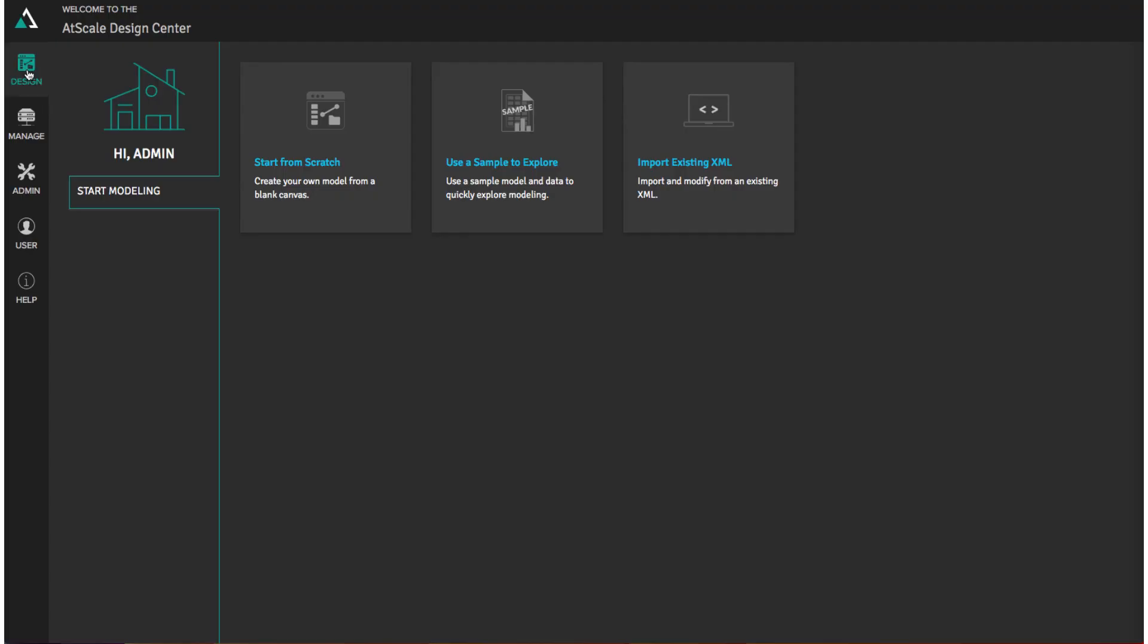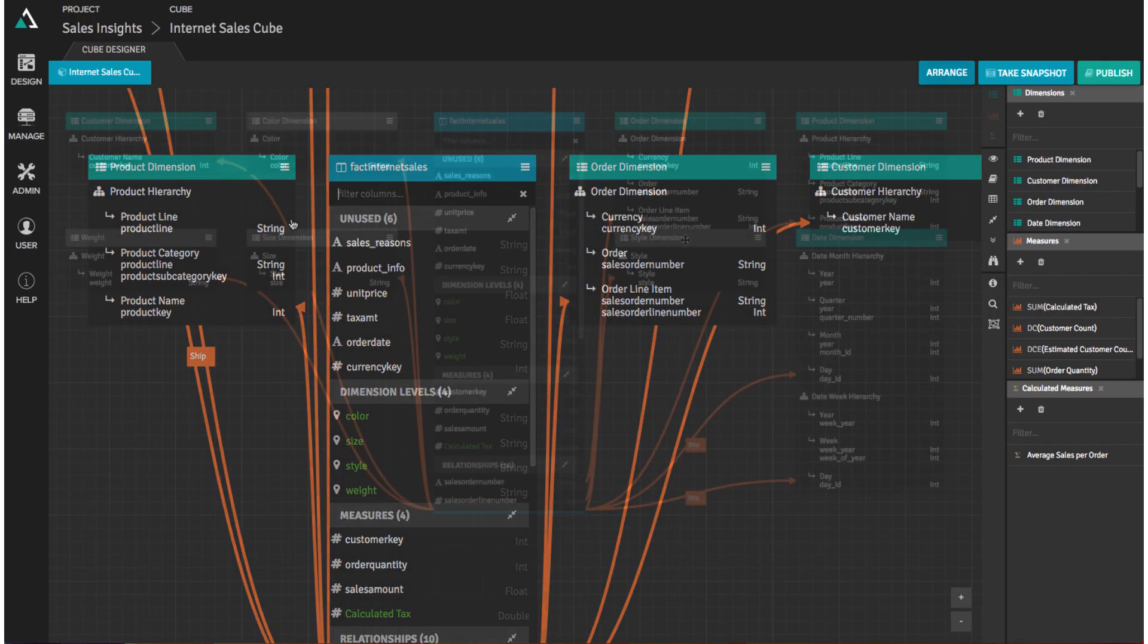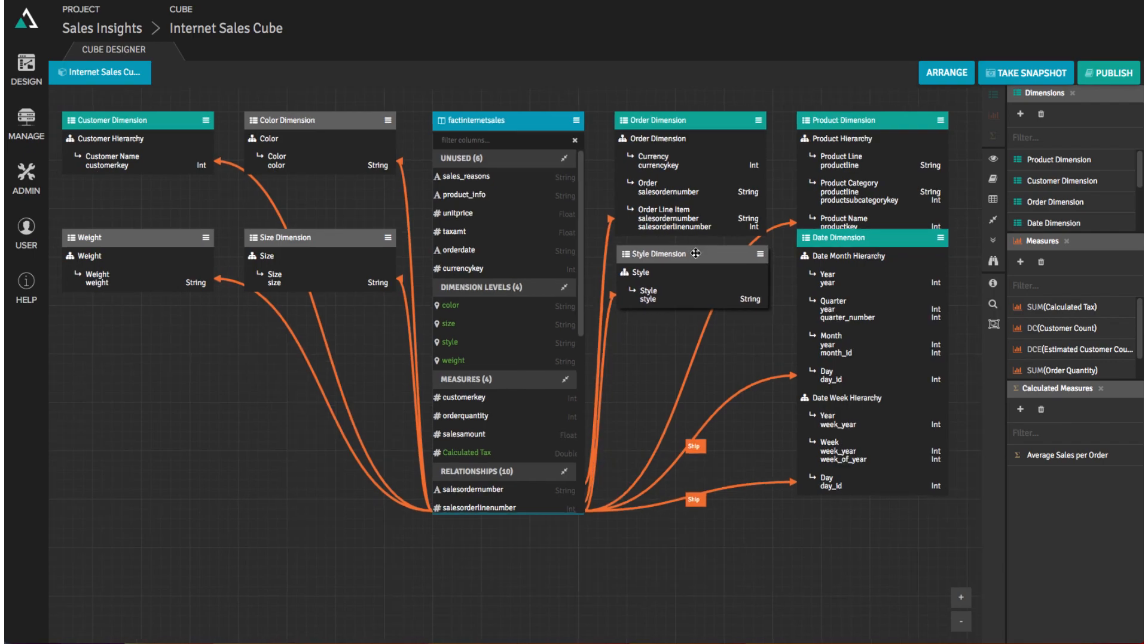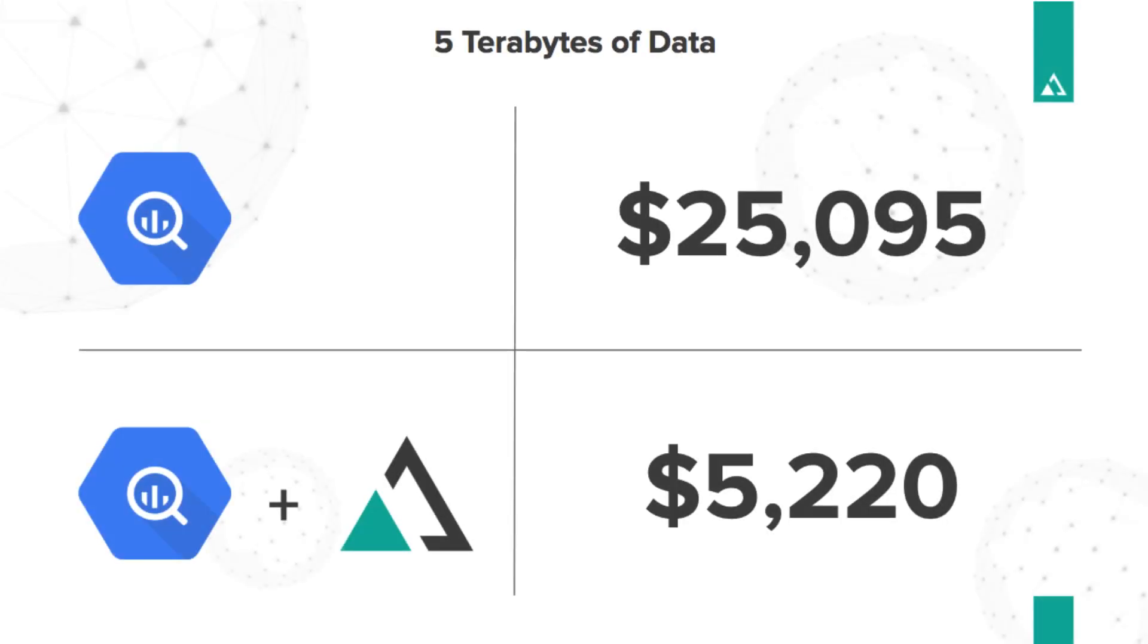Using AtScale, not only the user experience is the same or better when querying raw data, but the cost is vastly reduced.